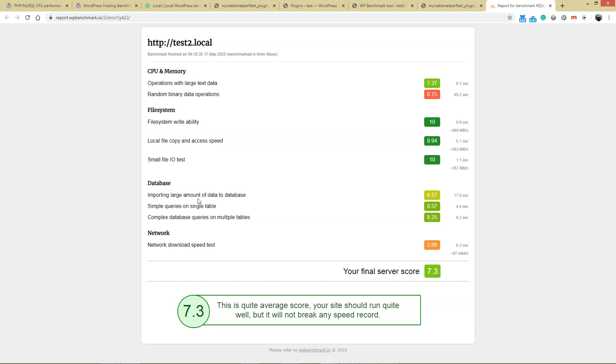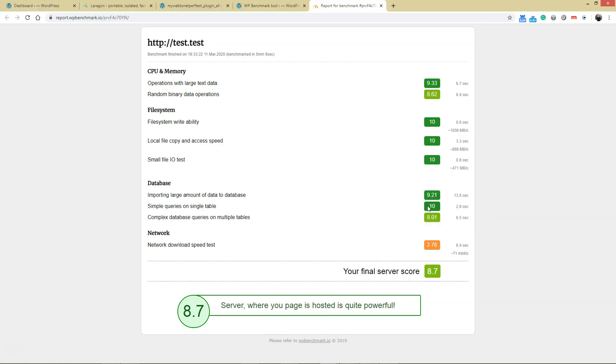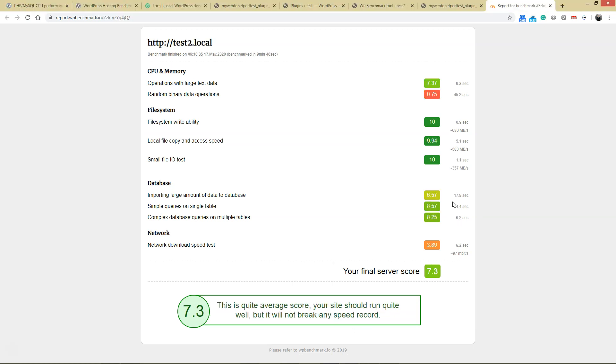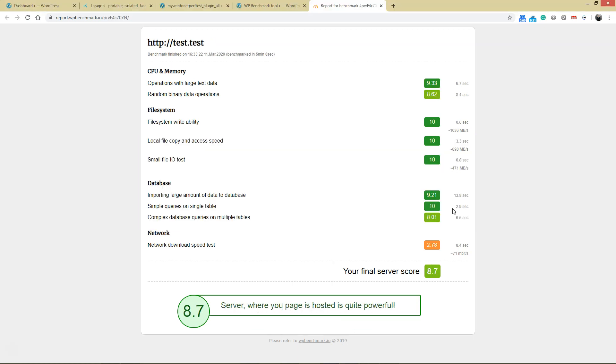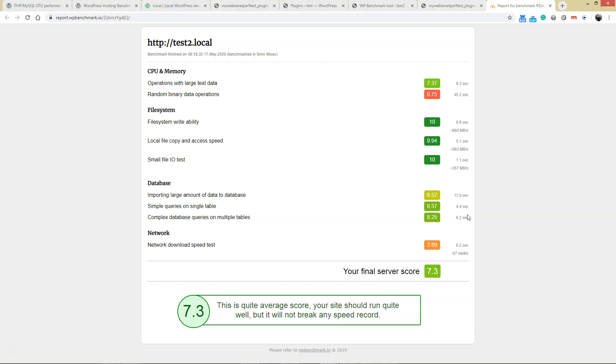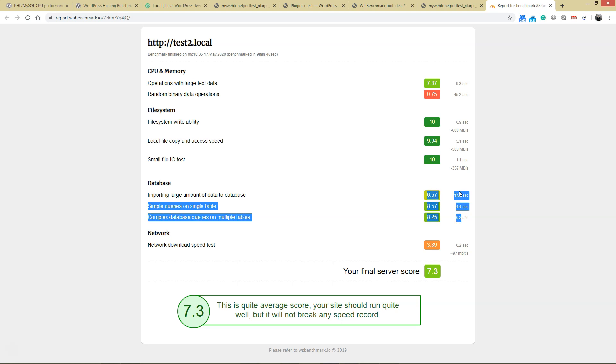Let's look at importing large amounts of data to the database. Maybe this is related to disk performance. This is 6.8 on Local, and we've got a 10 on Laragon. We've got sometimes even double the time: 2.9 here versus 4.4. You've got much better results on database queries.